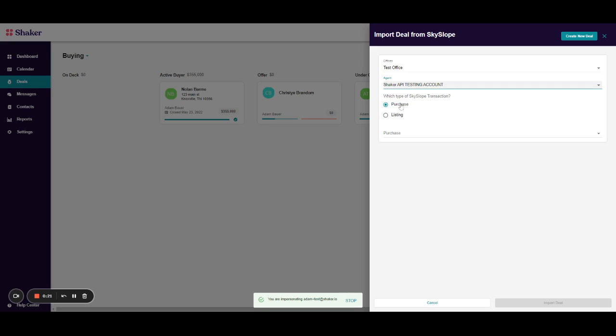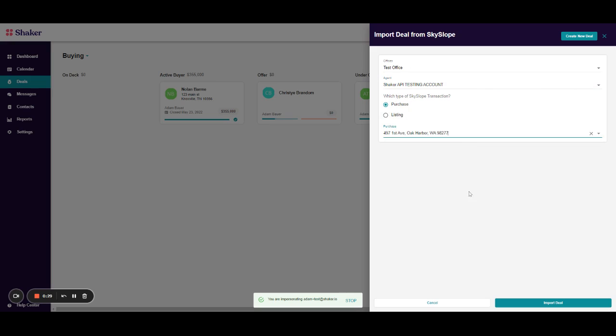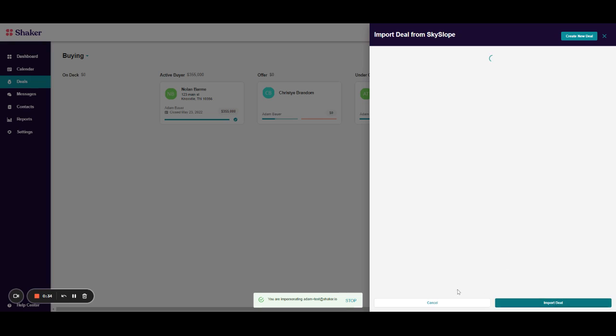You'll then decide whether this is a purchase or a listing. In this case, it's a purchase, so that will provide us with our purchase options directly from Skyslope and we'll select a transaction here. We'll click import deal.